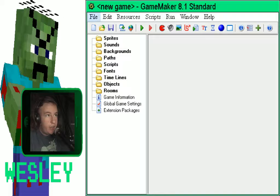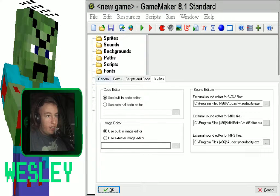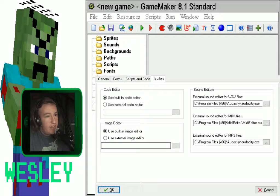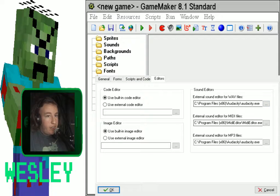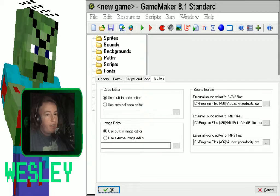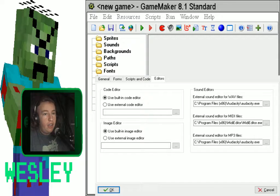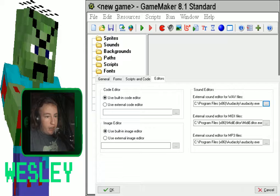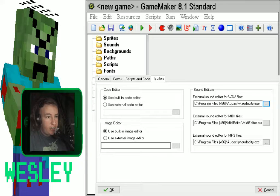So what you want to do is go to preferences, then make sure you go to the editors tab and select an external sound editor for WAV and MP3 files. Make sure to click browse and locate to where you installed Audacity.